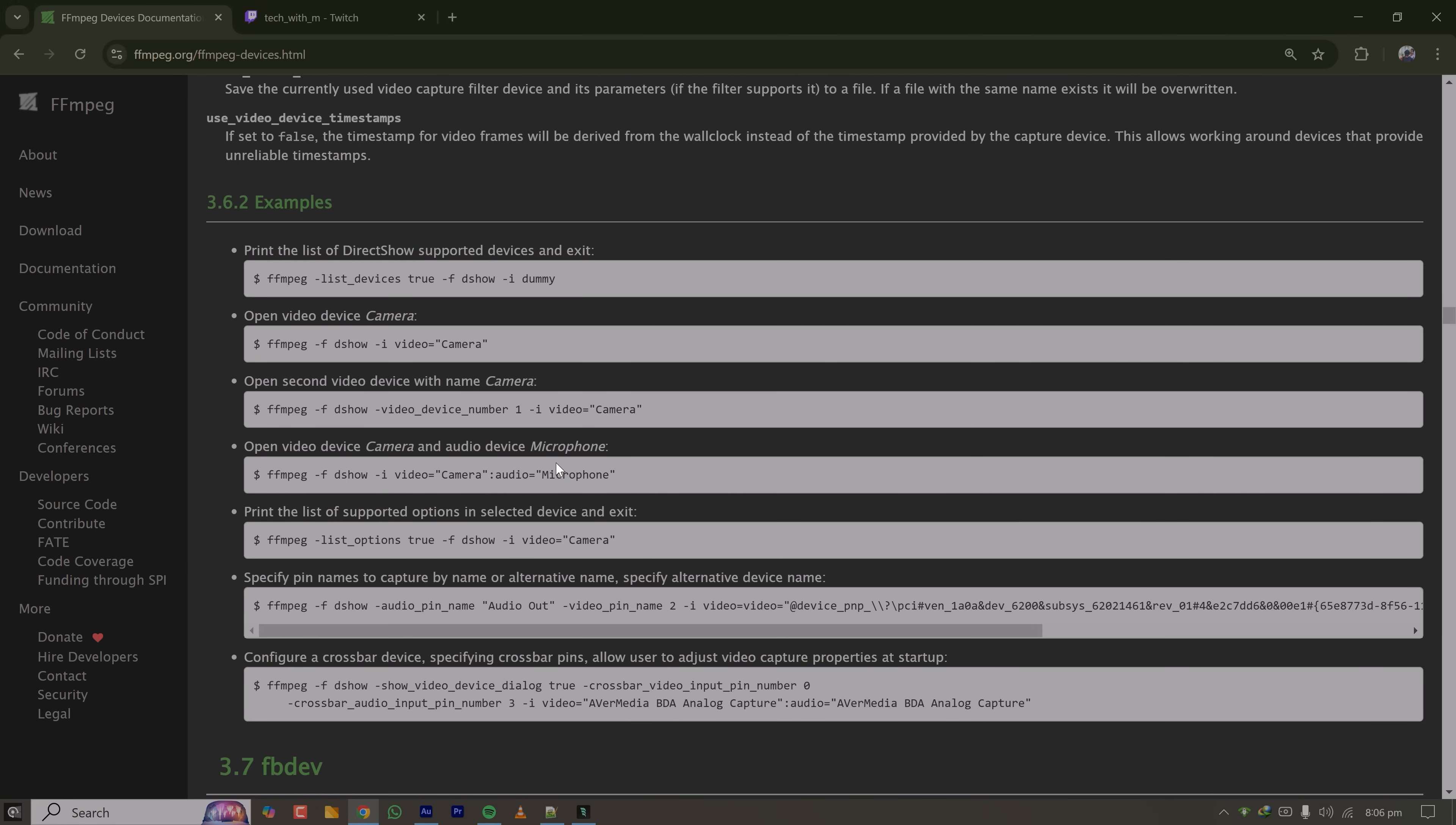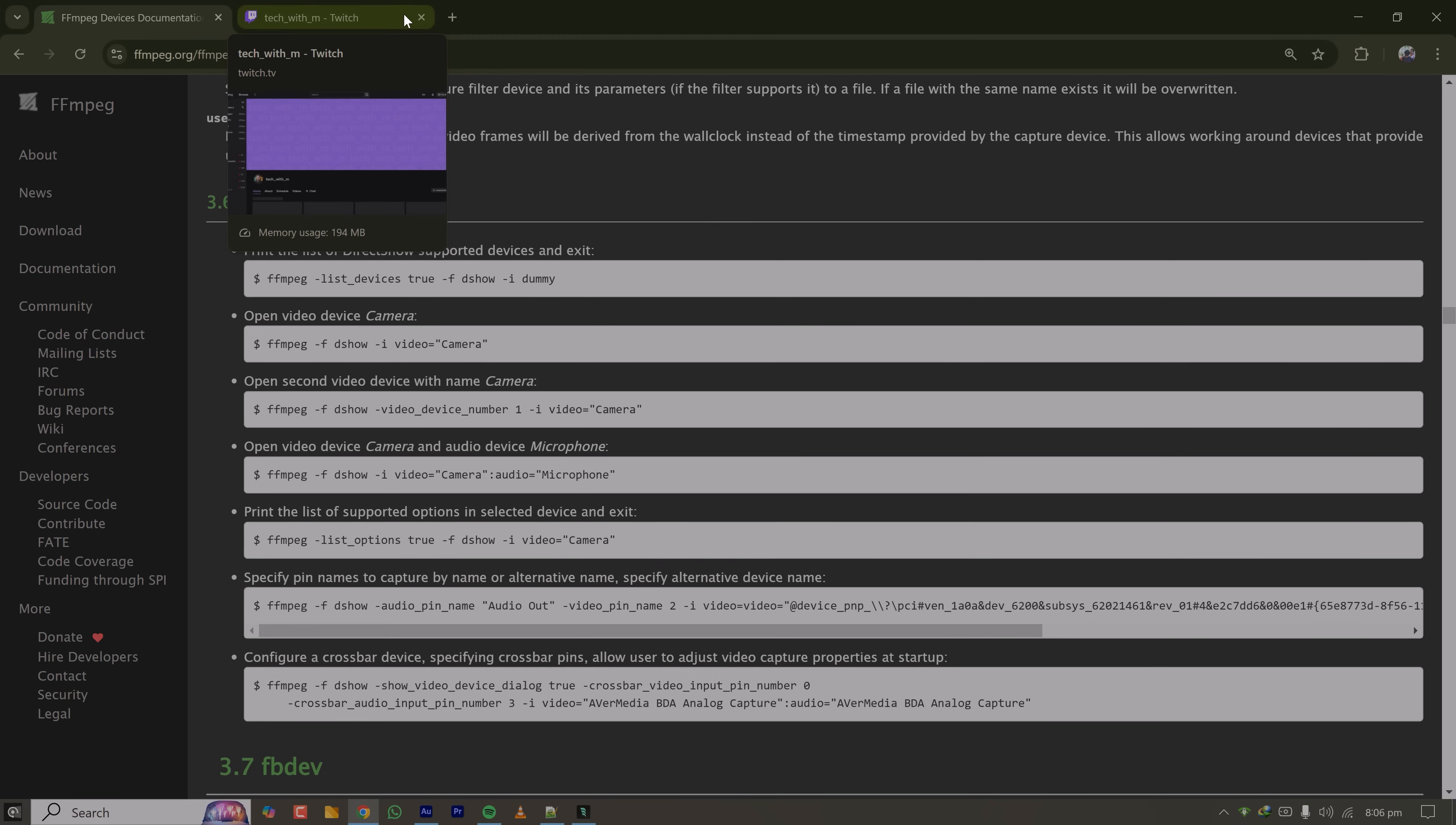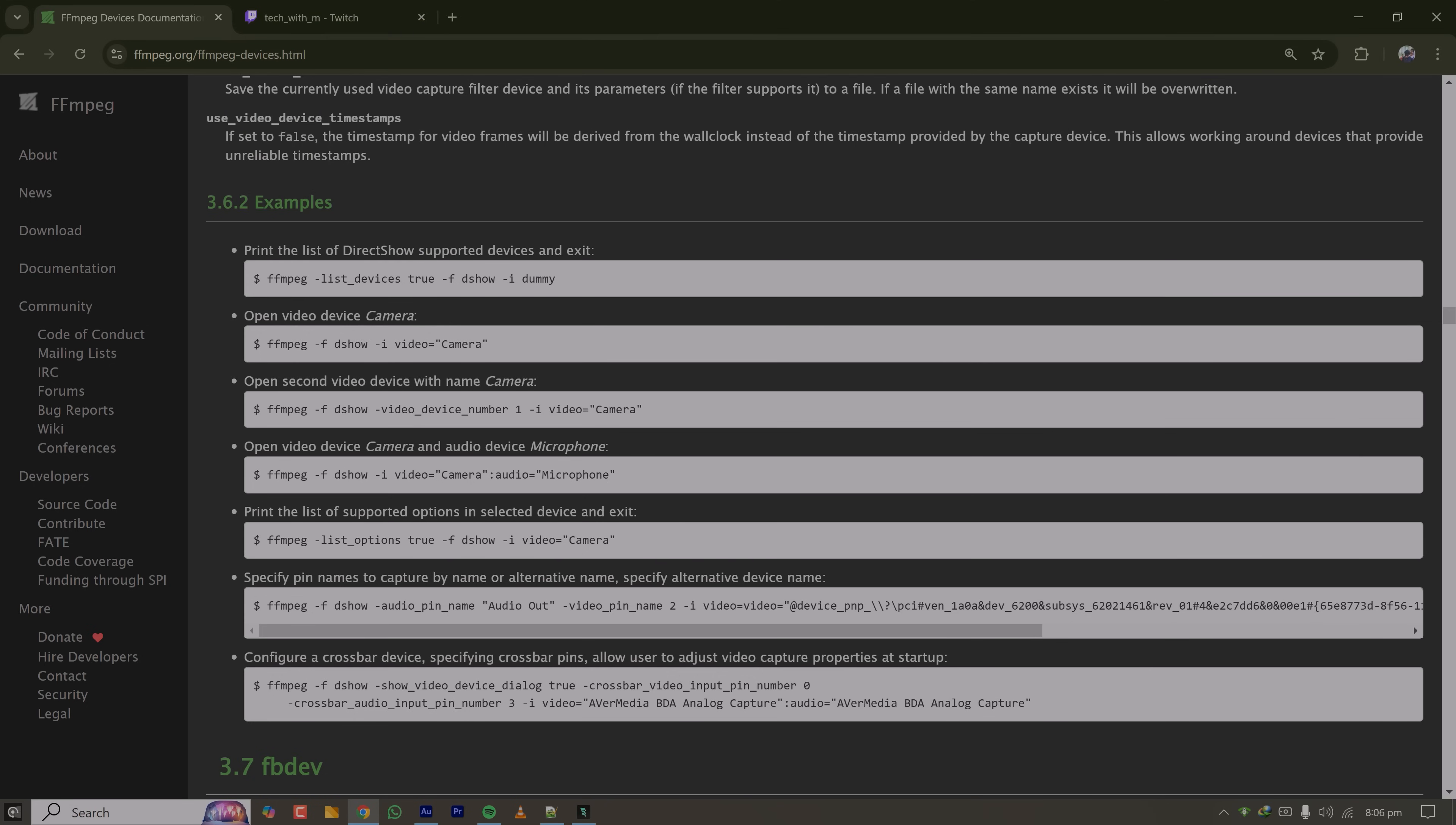Today I'm going to show you how to stream to Twitch only using FFmpeg without using OBS Studio. Let's get started. First of all you have to have FFmpeg installed on your machine and you will have to have your Twitch stream key.